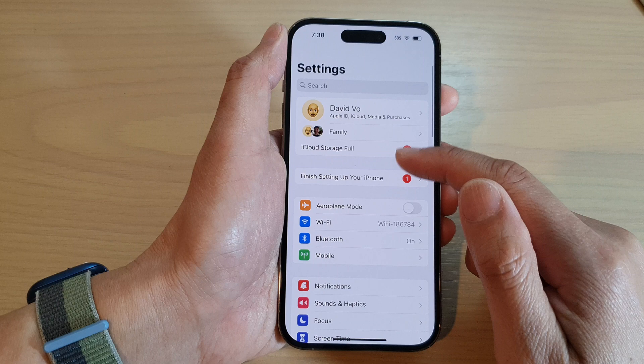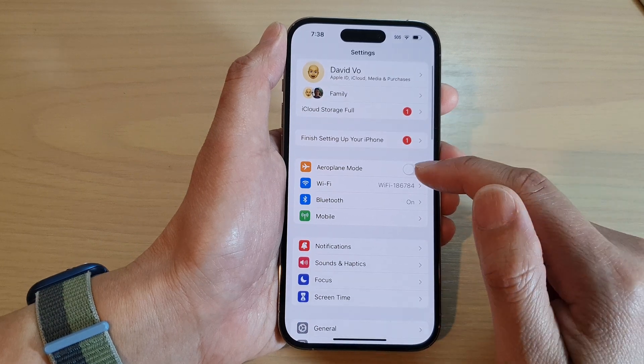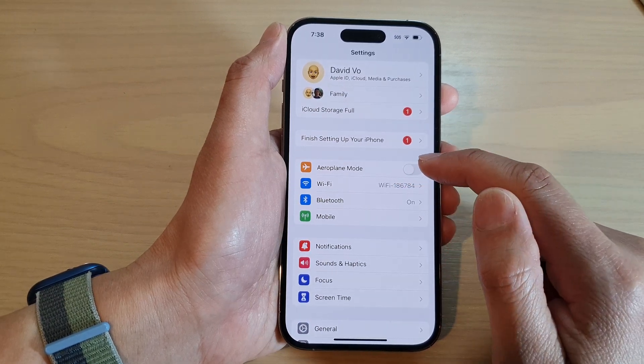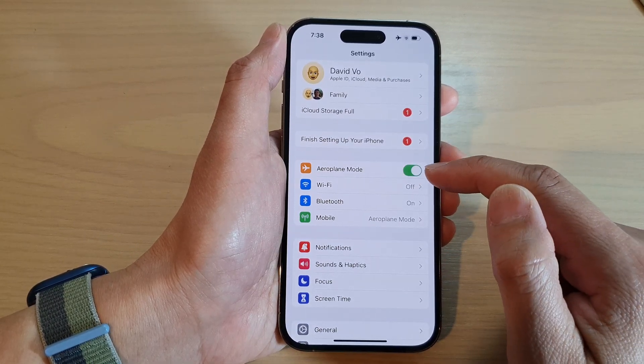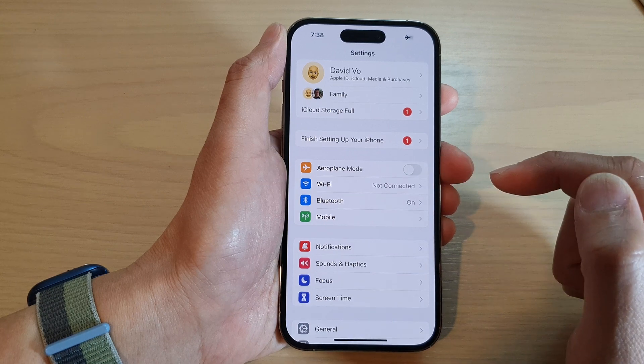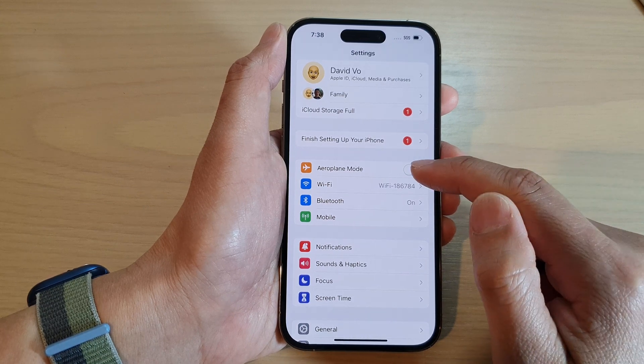In Settings, scroll down and tap on Airplane Mode. Tap on the toggle button to switch it on or turn it off.